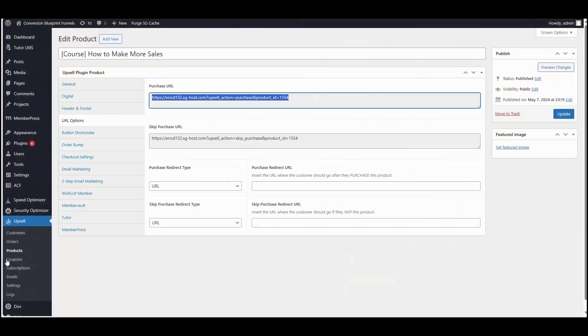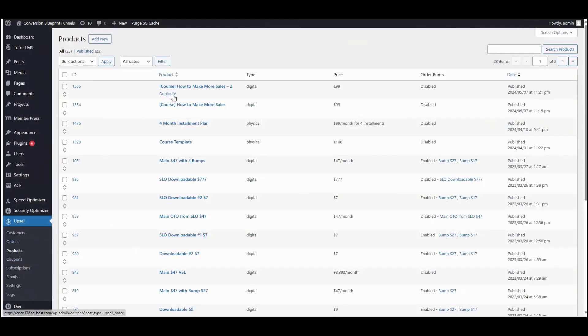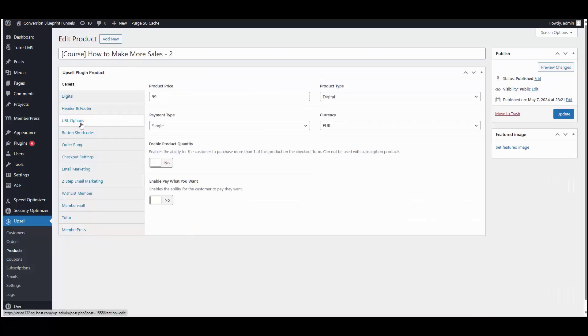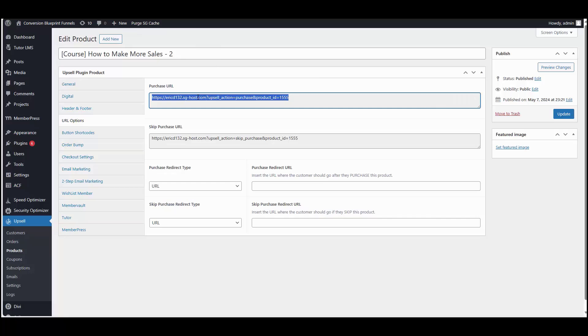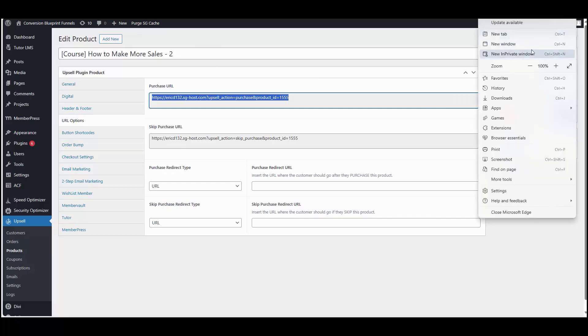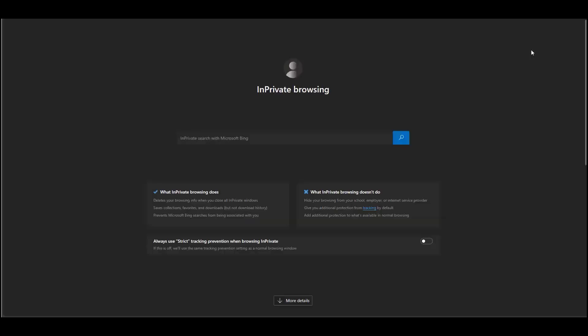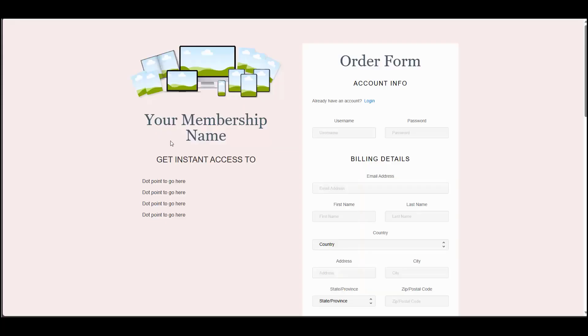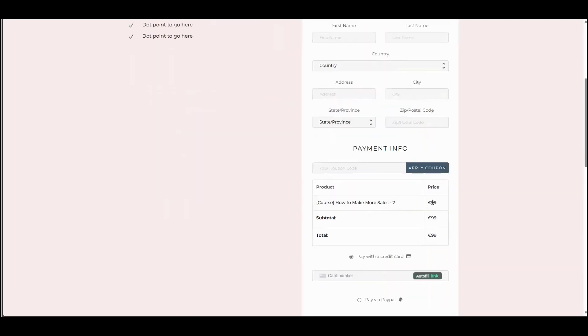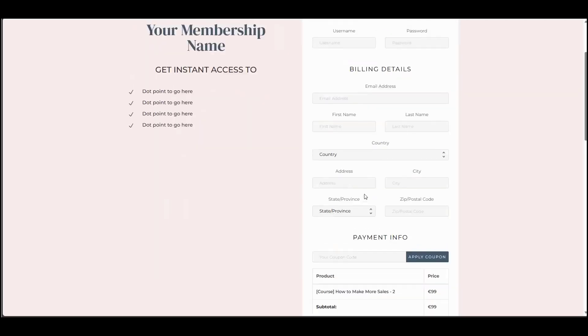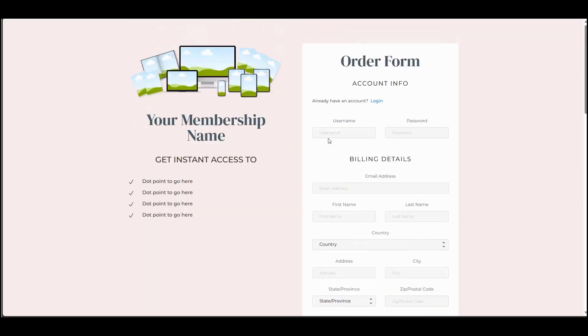But if we go back to the new duplicate product that we created for euros, let's go ahead and go inside this product. Go to the URL options, copy the purchase URL for this product. Paste it into a private tab. If we scroll down, we'll see it's now 99 euros. Let's go ahead and proceed with checking out here.